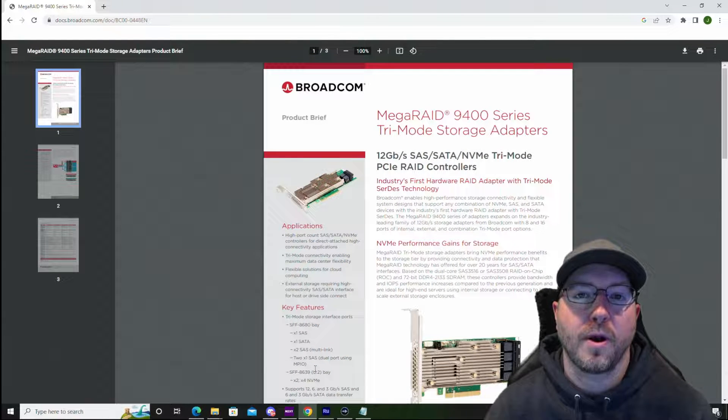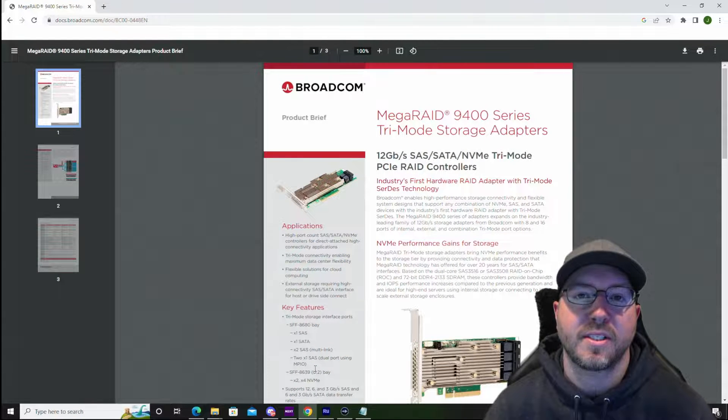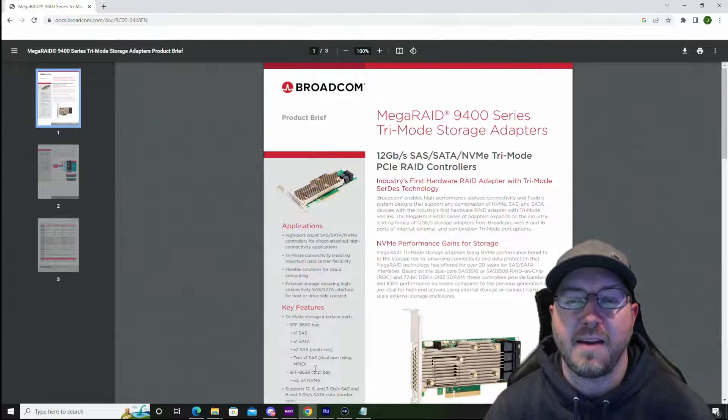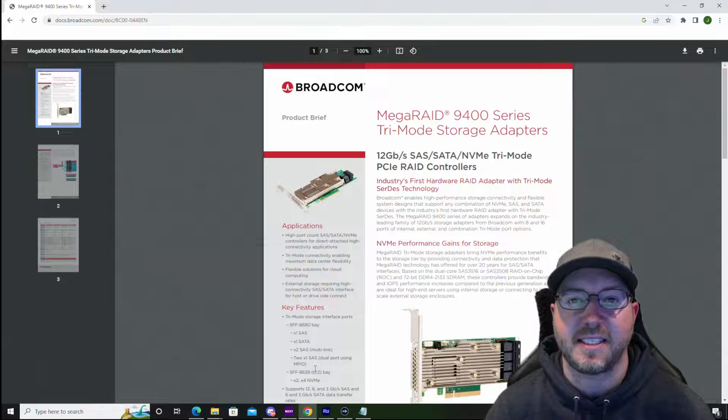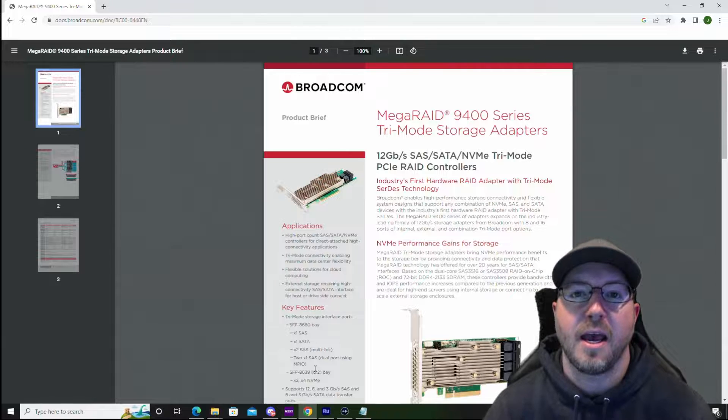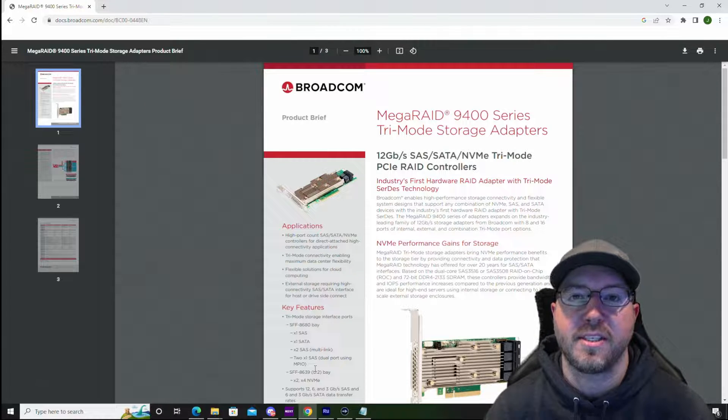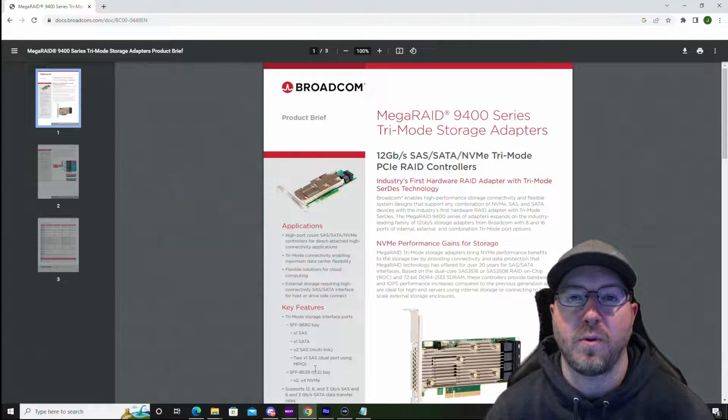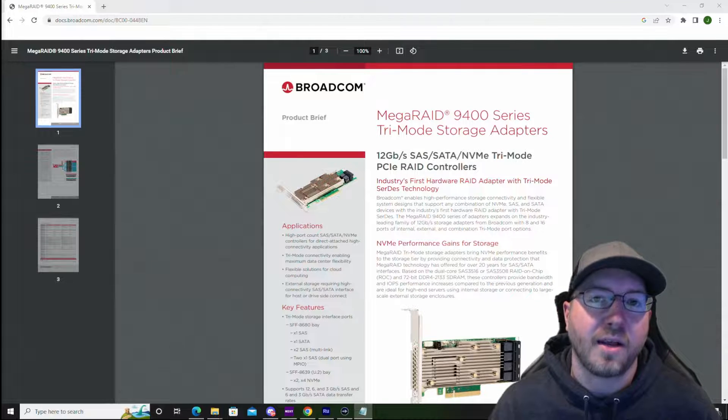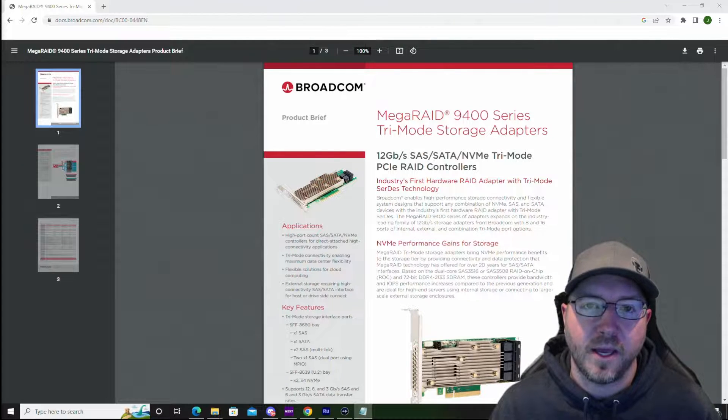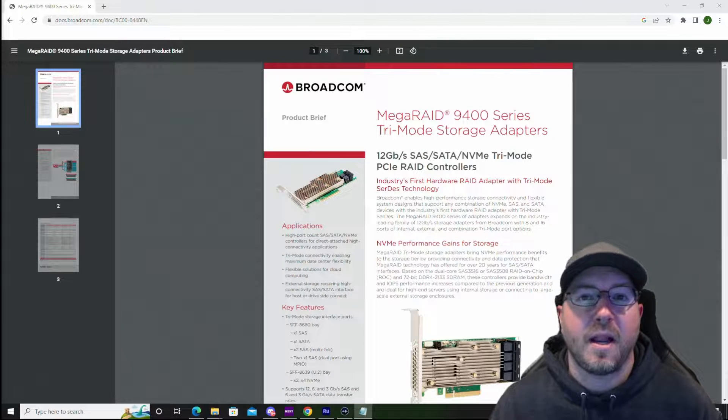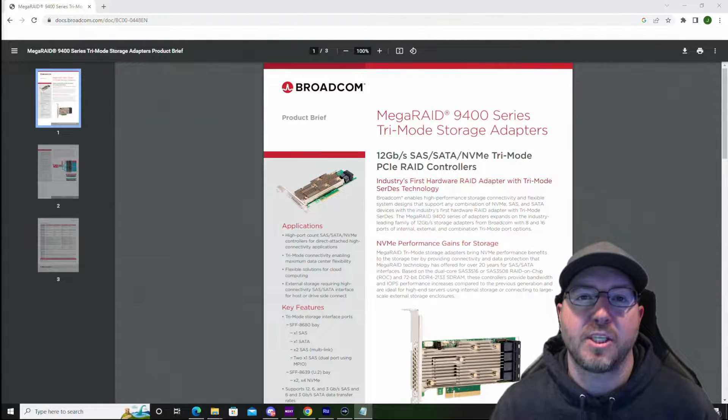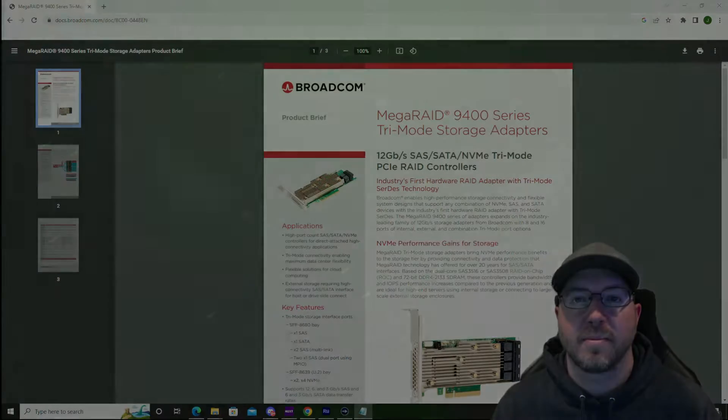Hey guys, in this video we are going to show you how to install a Broadcom MegaRAID 9460-16i RAID controller into a Precision T5820 workstation. Then we're going to show you how to configure RAID with it, and at the end of the video we'll show you some benchmark results.